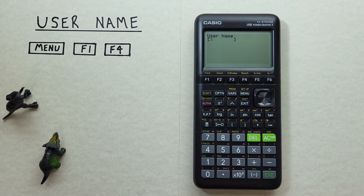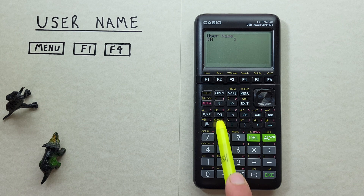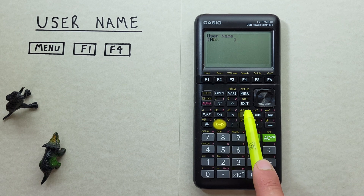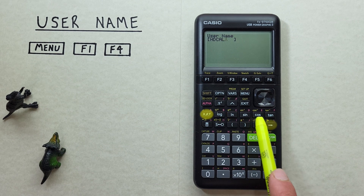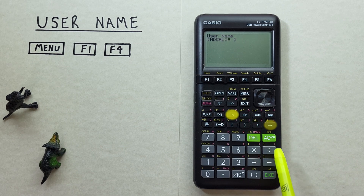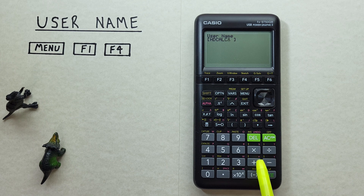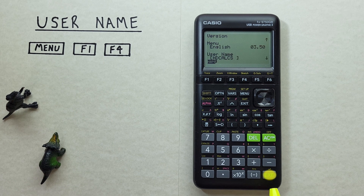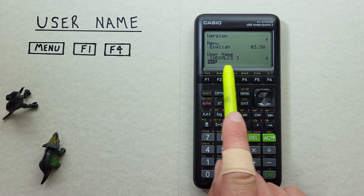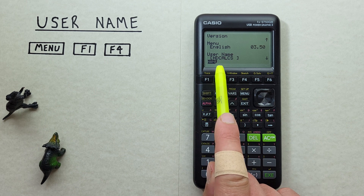Let's call our calculator HDCalcs. There we go, we've named our calculator, and once we're done with that we can hit the EXE key to store it. We now see our calculator has a username of HDCalcs.